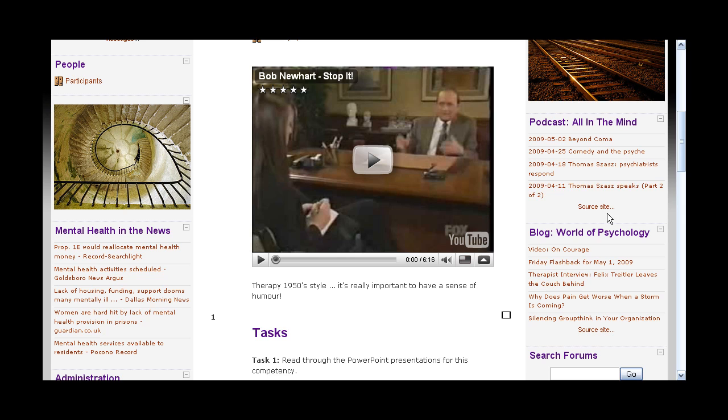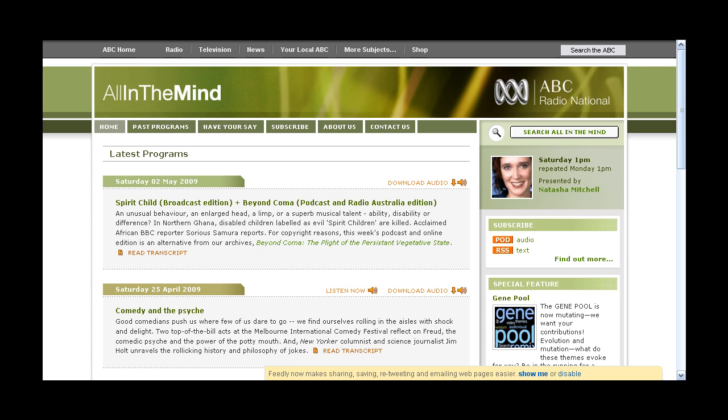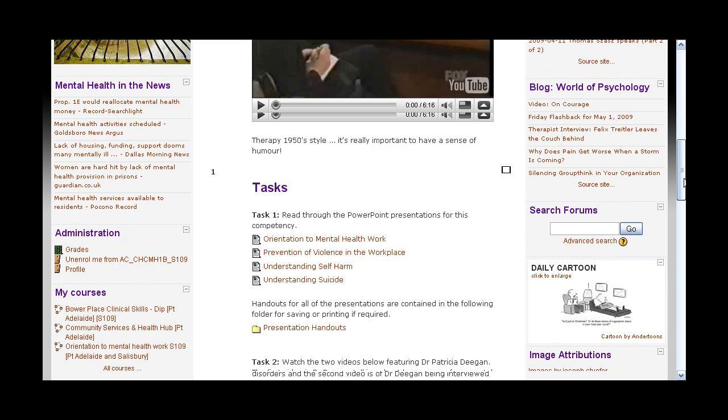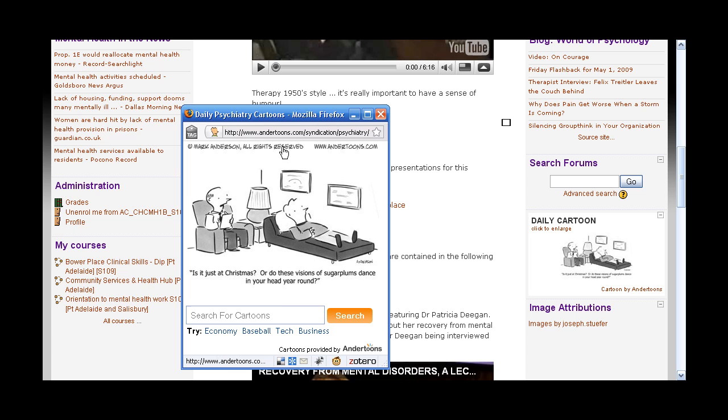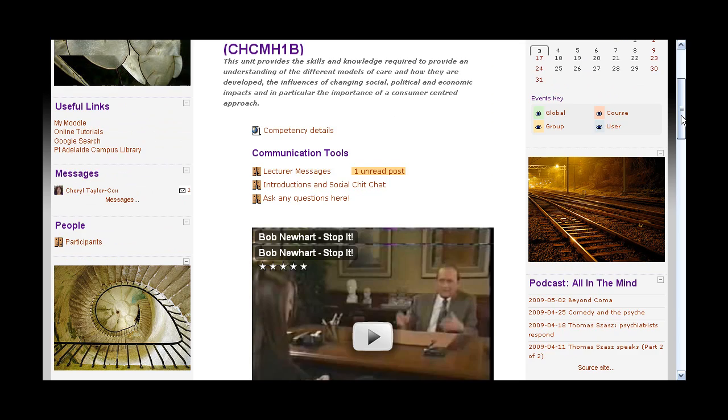If you're interested to go and have a look at the source site — the whole site — you just click on it and there it is. You can see it's an ABC radio show. There's also a cartoon coming in here — that's a daily cartoon that will change. If you click on it, it will be loaded up. They're a bit of a laugh just to have in the course as well.